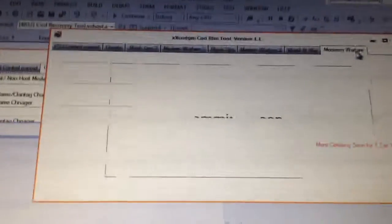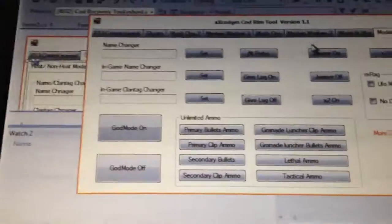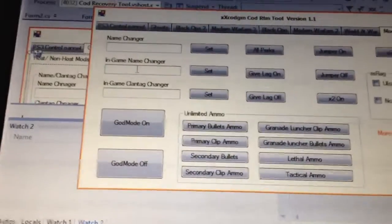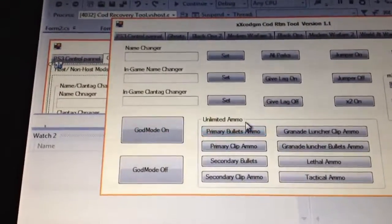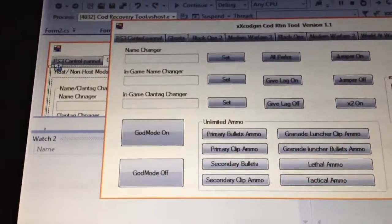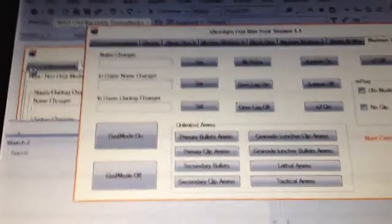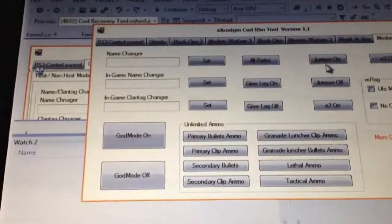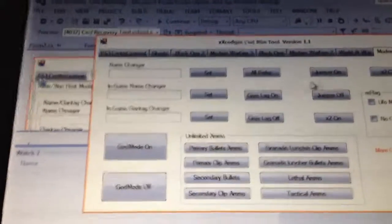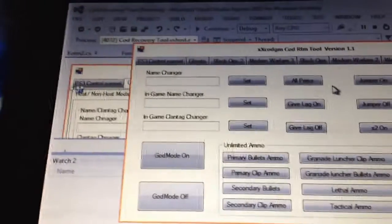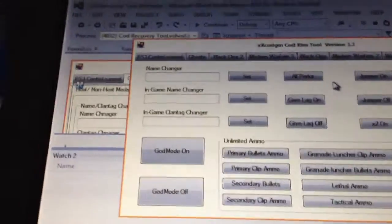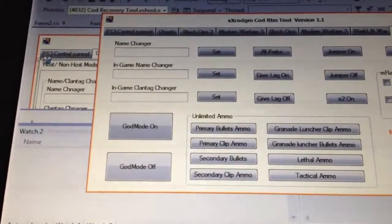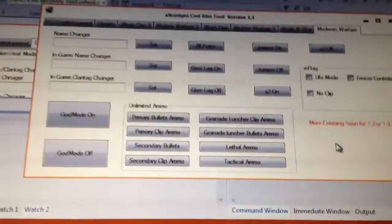And then Modern Warfare, also known as COD 4. It's got your name changer and game name changer, in-game plan type changer, god mode, all unlimited ammo, your phone mode, no clip, freeze controls, super jump, wall jumper, two times, all perks, give lag. That's all I have for the minute and there will be more coming soon on the later update.